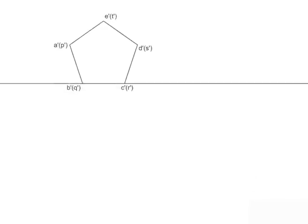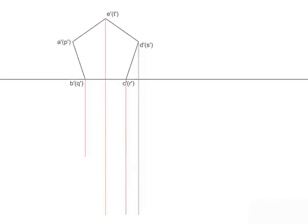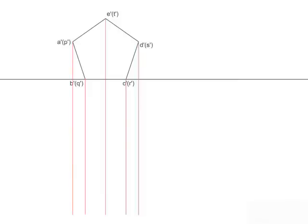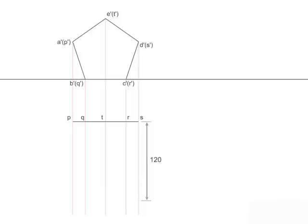Next, for the top view, the projectors are drawn from front view below XY. A horizontal line parallel to XY is drawn to intersect the vertical projectors at points P-Q-T-R-S. Then, at a distance of 120 mm, draw a horizontal line that cuts the vertical projectors at A-B-E-C-D.